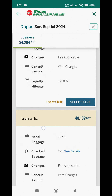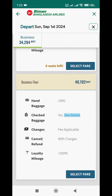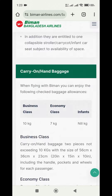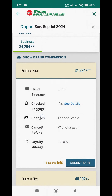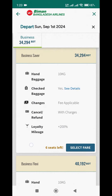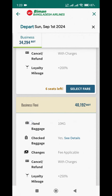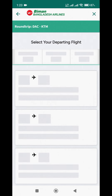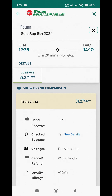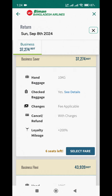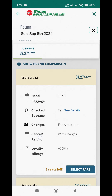We saw the Business Flexi and Business Saver fare options. Business Flexi offers benefits like no change fee and priority boarding. Since our travel date is fixed, we selected Business Saver for both the outbound and return flights.